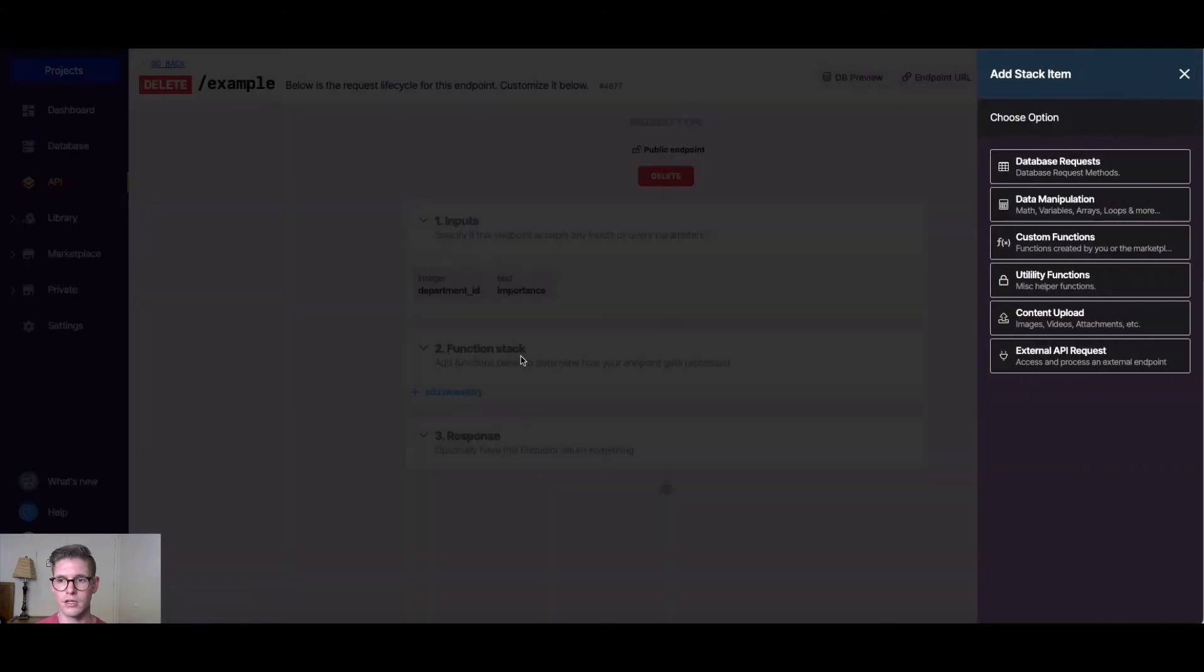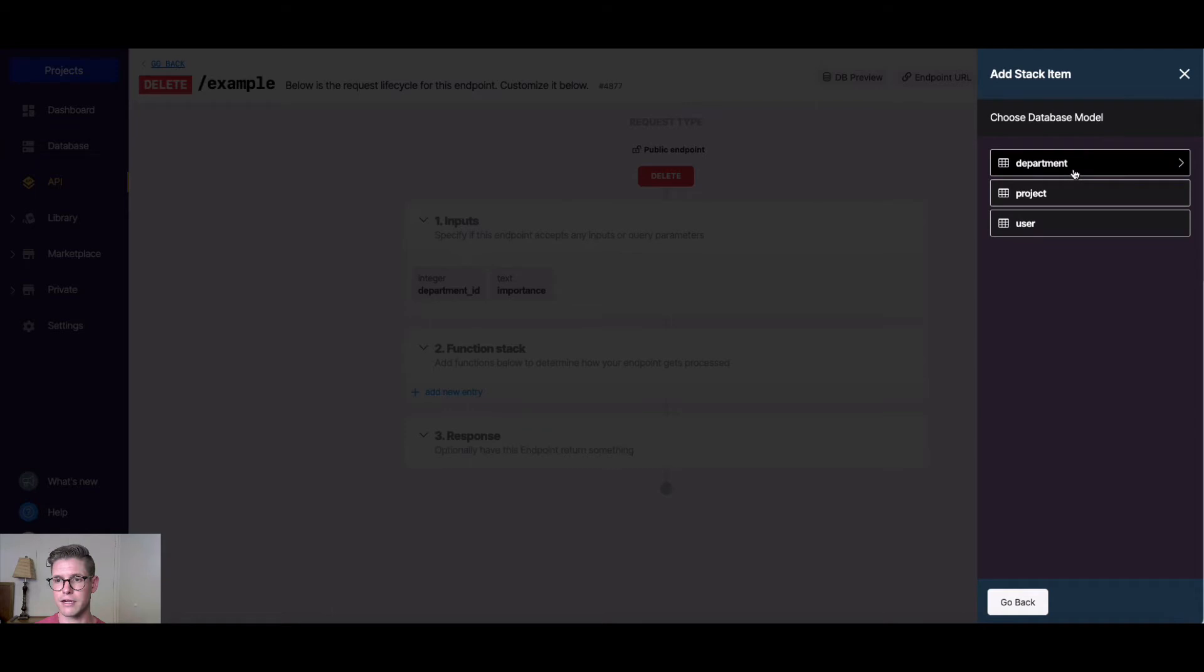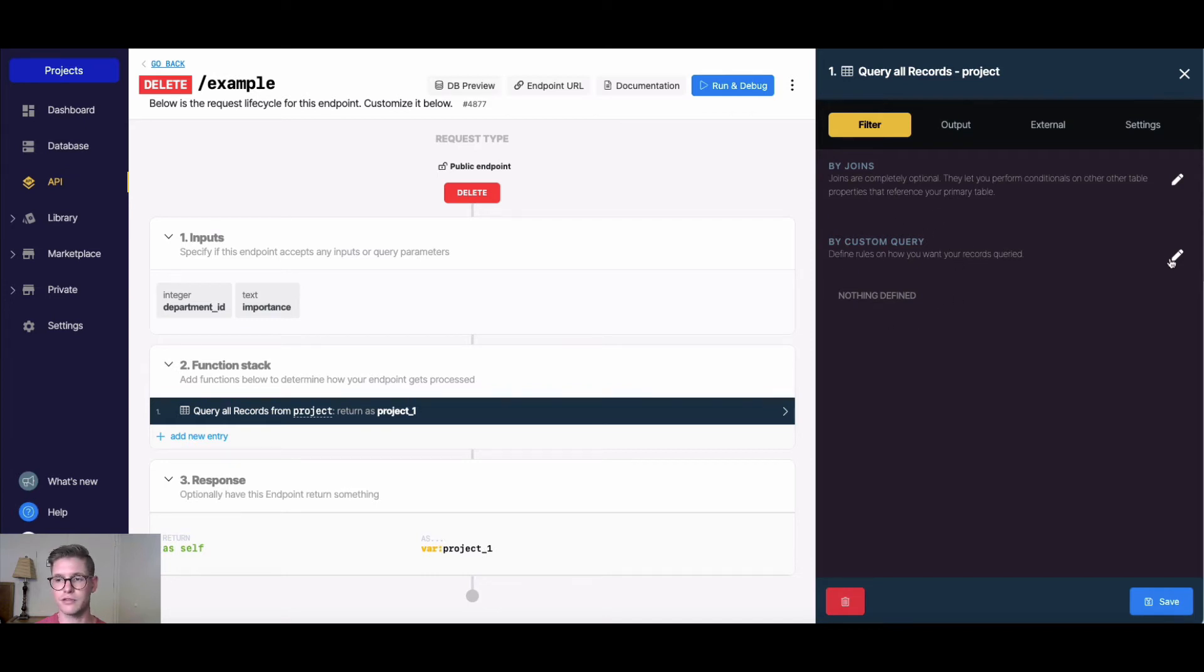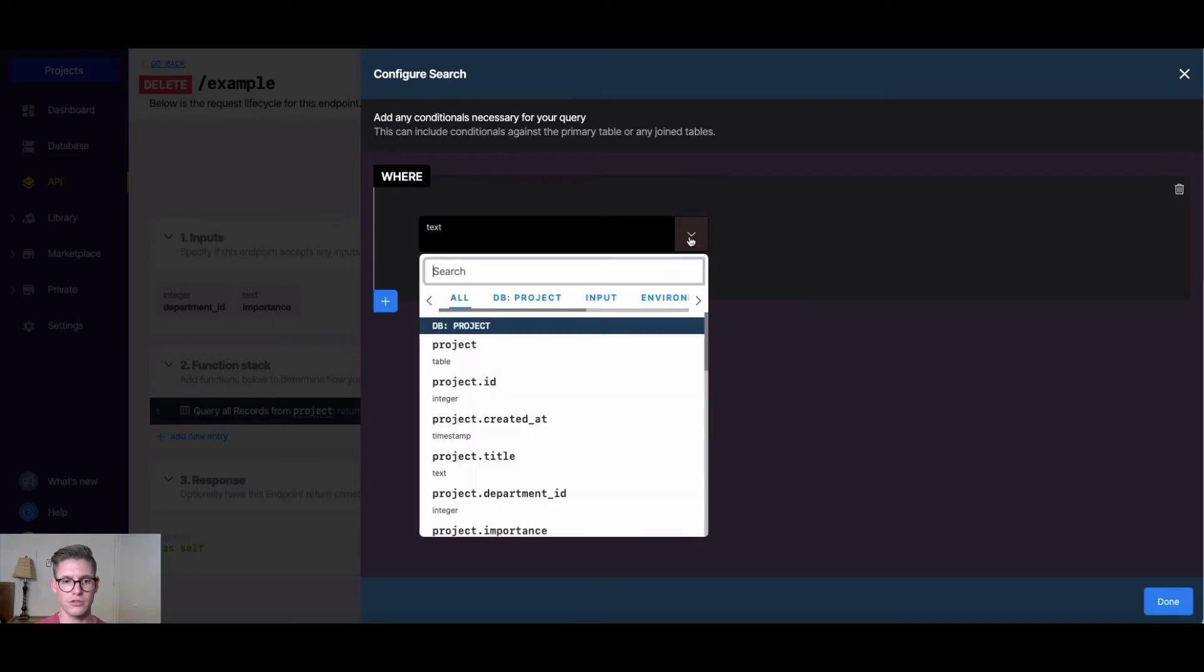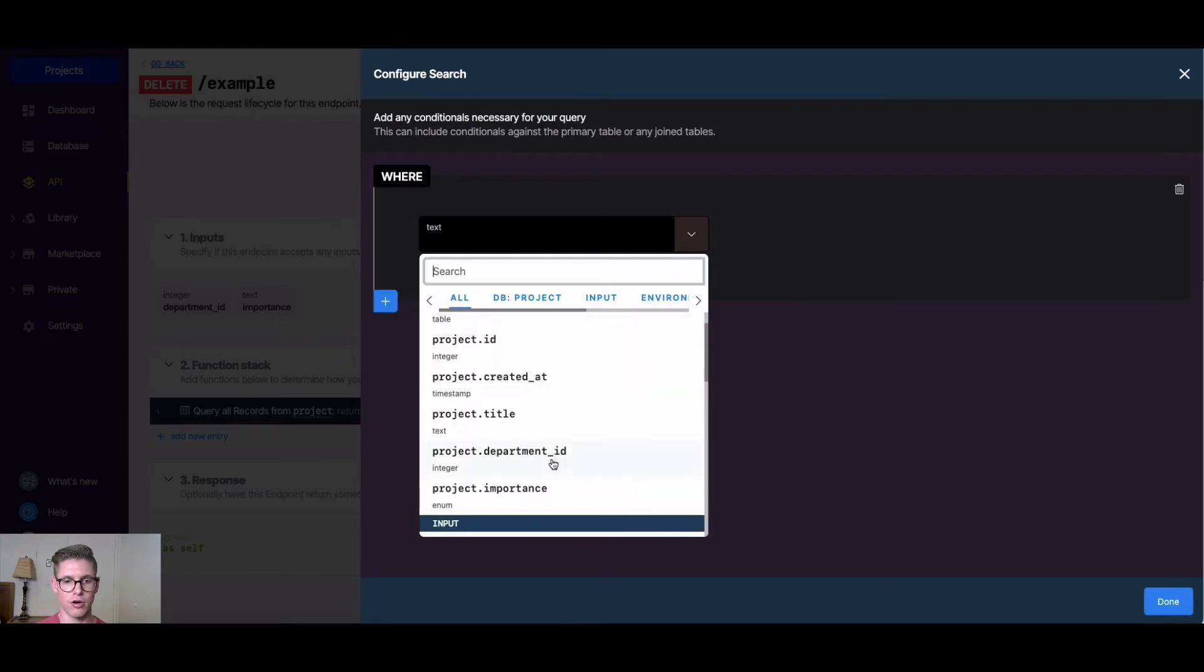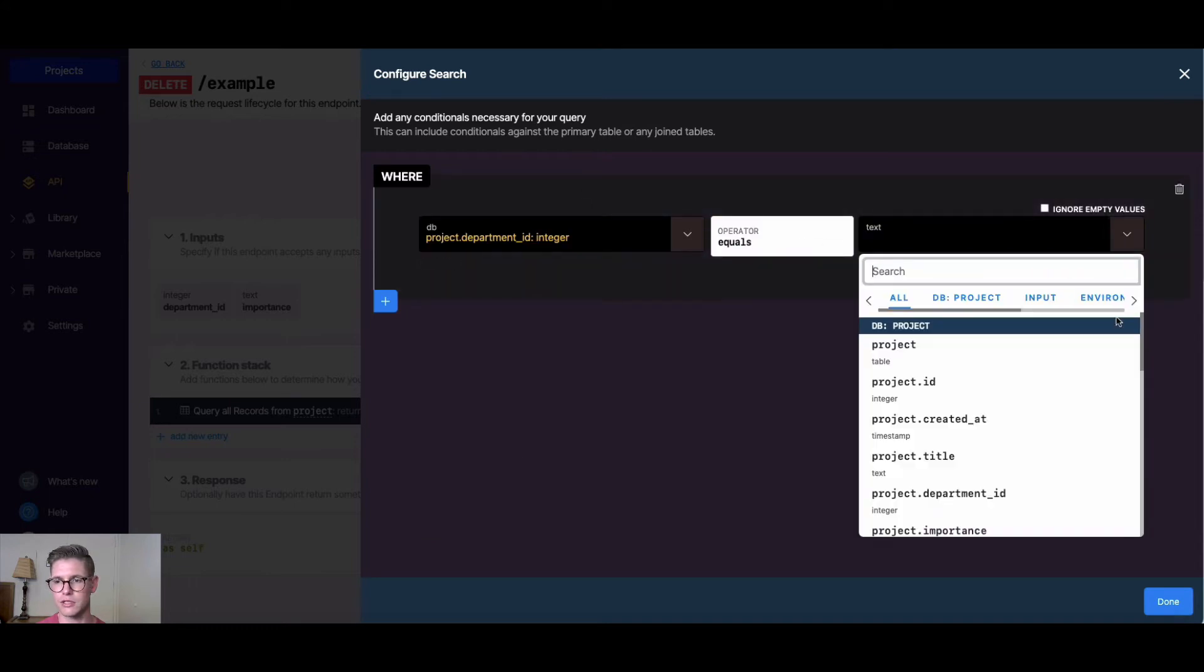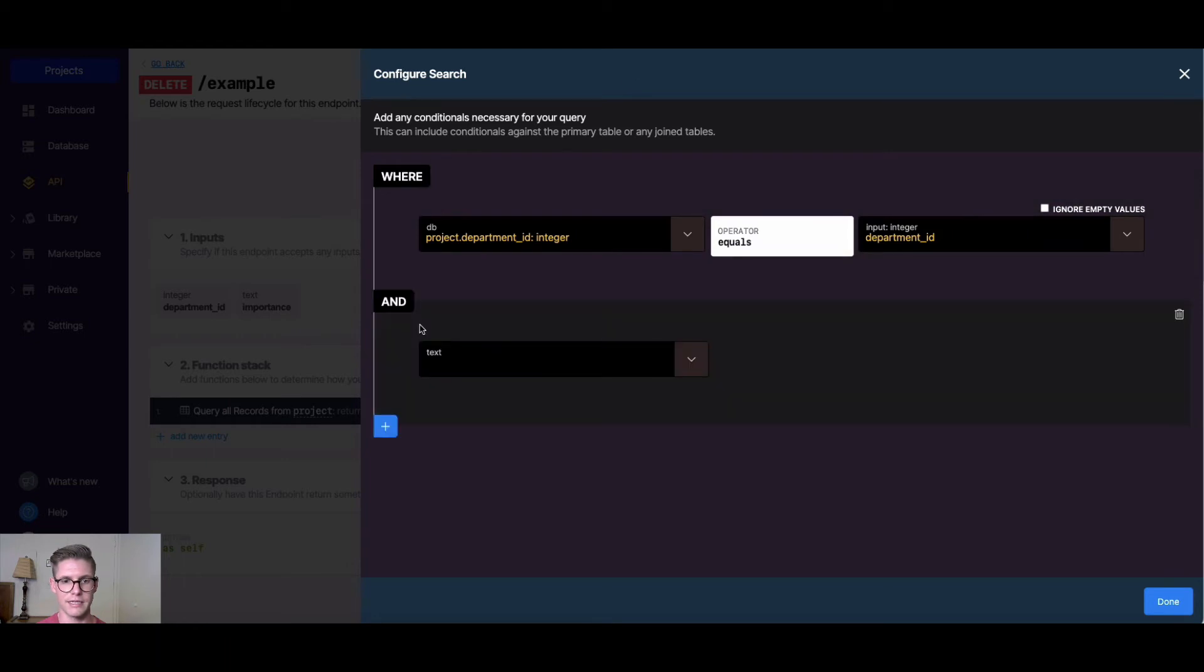The first thing we want to do is go to database requests and query all records of the project table. Here in our query all records, where it says by custom query, we're going to set some filters. I'm going to click on this pencil, and I'll add a conditional where the project.department_id is equal to our input of the department ID.